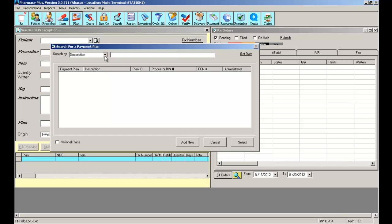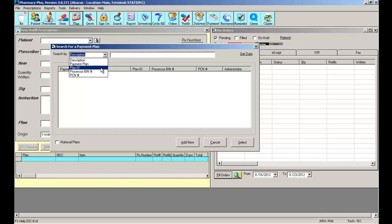Essentially, you can search for a payment plan using description, payment plan code, plan ID, processor BIN number, and processor PCN number.